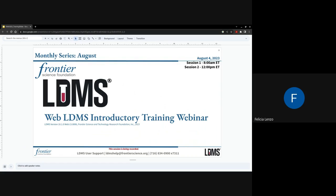Welcome to the August Web LDMS Introductory Training Webinar, Session 1. Both Session 1 and Session 2 will cover the same information. As a reminder, this call is being recorded and the recorded webinar will be posted to our Frontier Science YouTube channel.